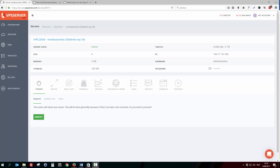Hello guys, Gus from Belgium again. In this second small video I will show you how you can easily log into the VPS. In the previous video we have created a VPS on VPSserver.com. Once that is done you can log into it.